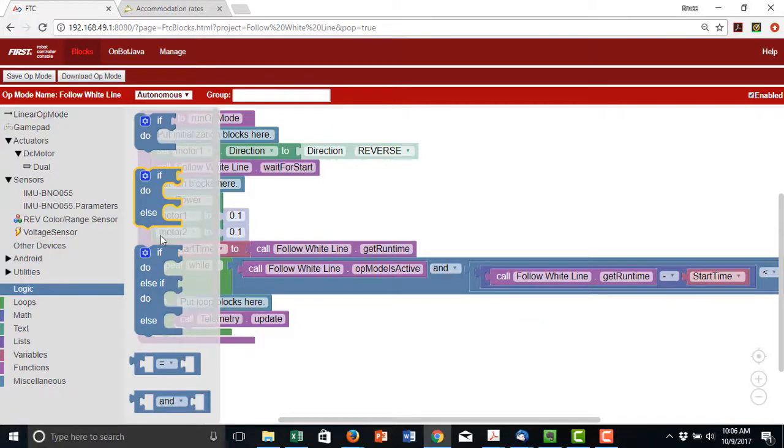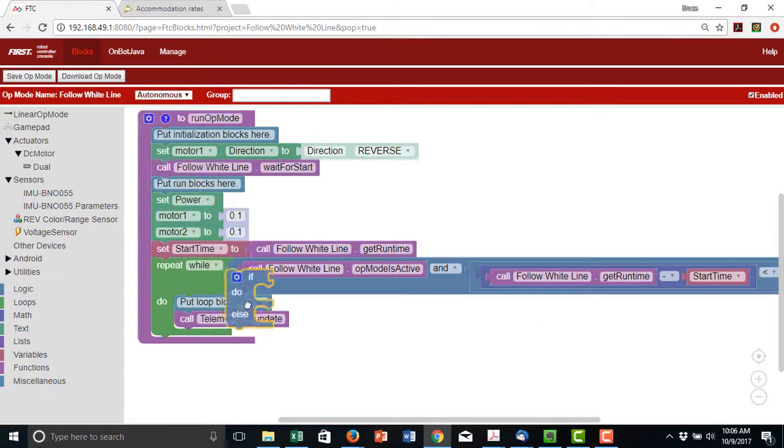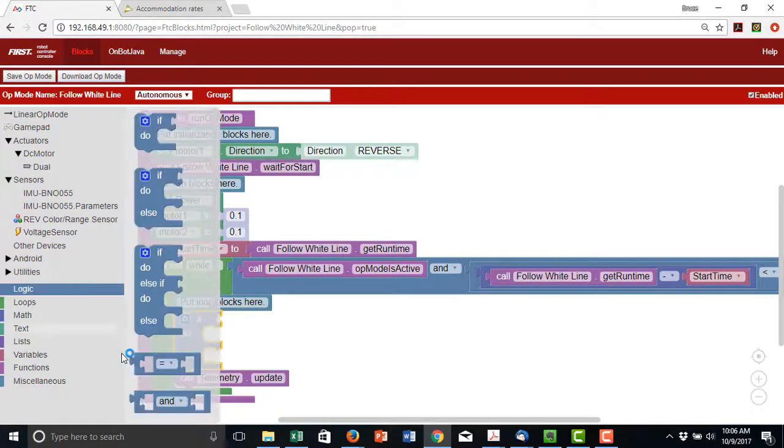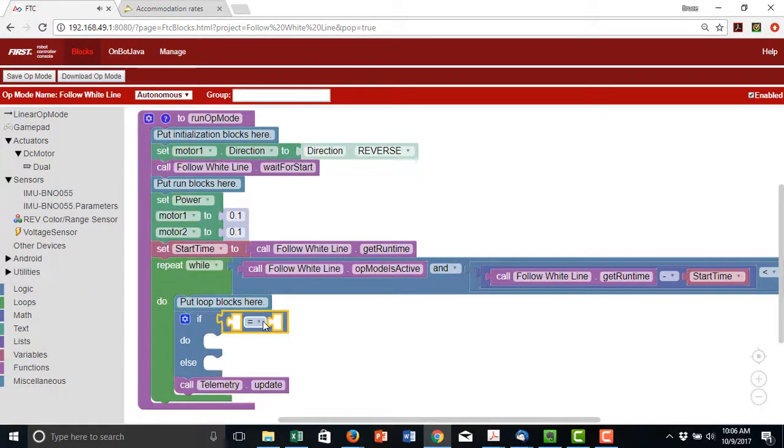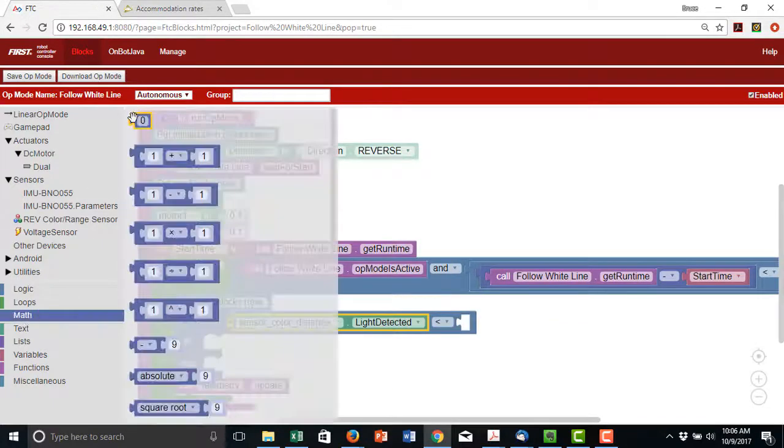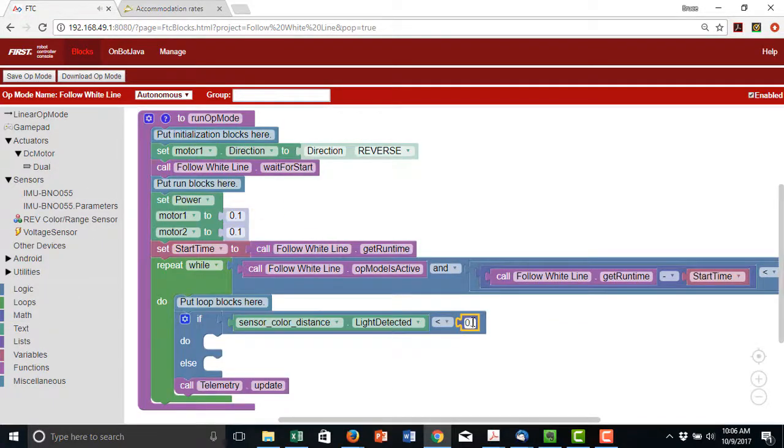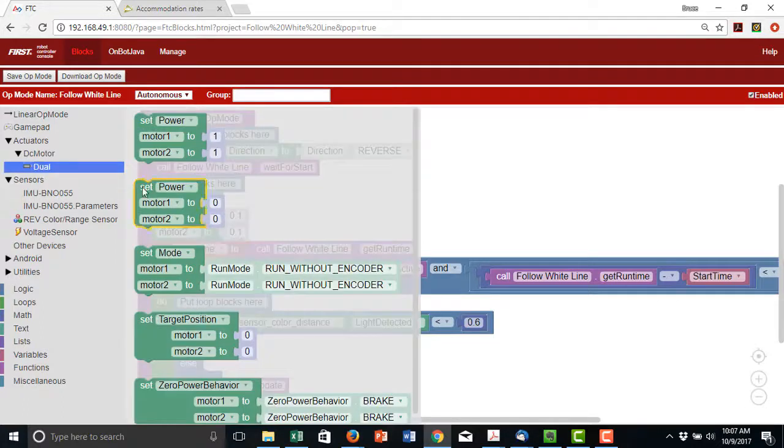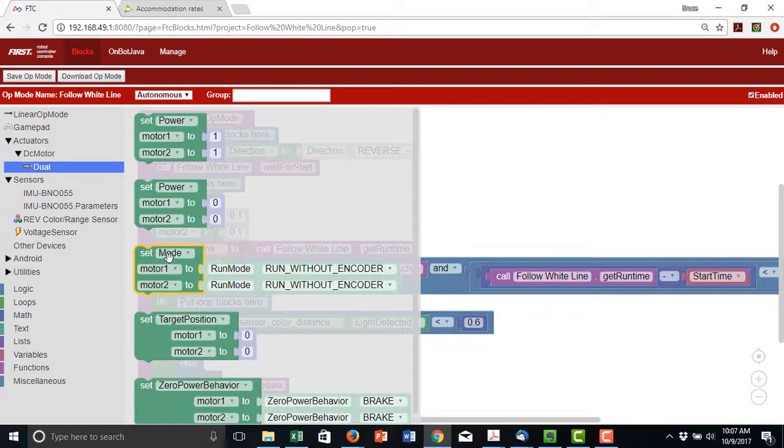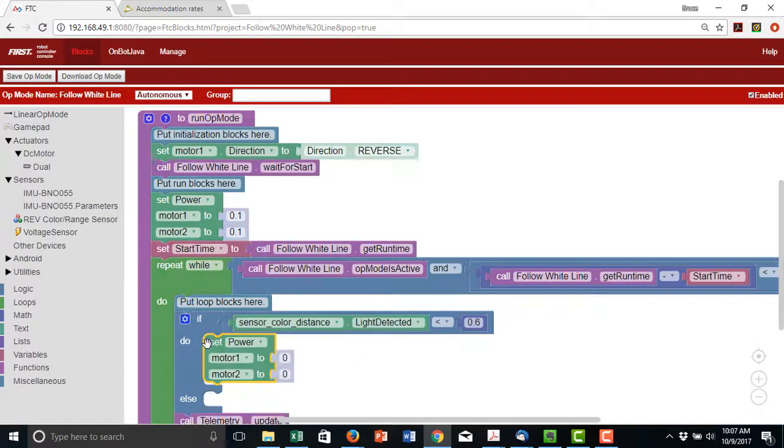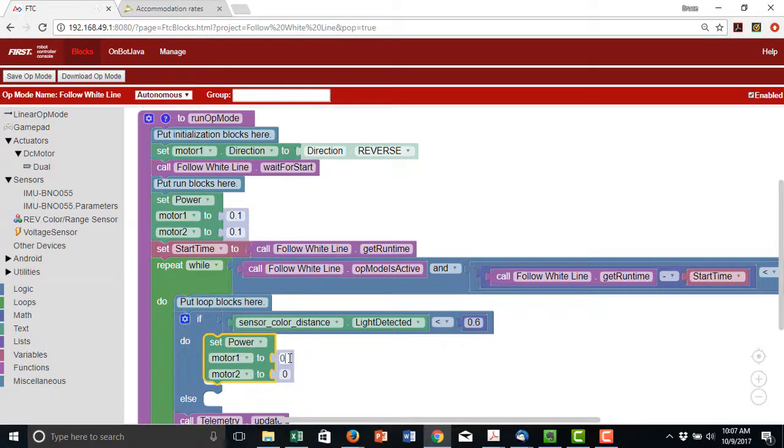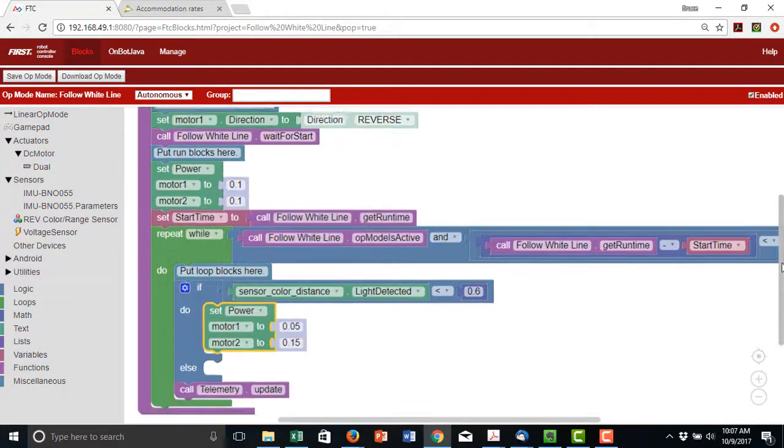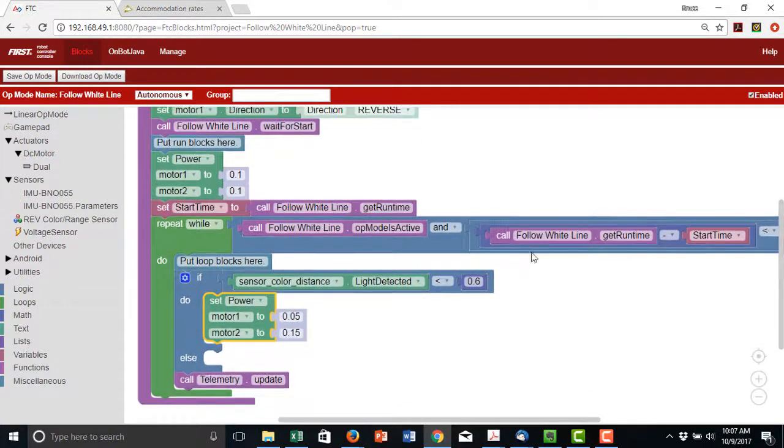Inside the loop, we'll use an if do else block. For the if condition, we'll compare the sensor reading to 0.6 or 60%. Because we want to follow the right edge of a strip of white tape, left is towards the tape and right is away from it. So when the reflected light is less than the threshold, we know we're over the mat and we need to turn slightly left towards the tape. For a left turn, we'll use motor power values of 5% and 15%.